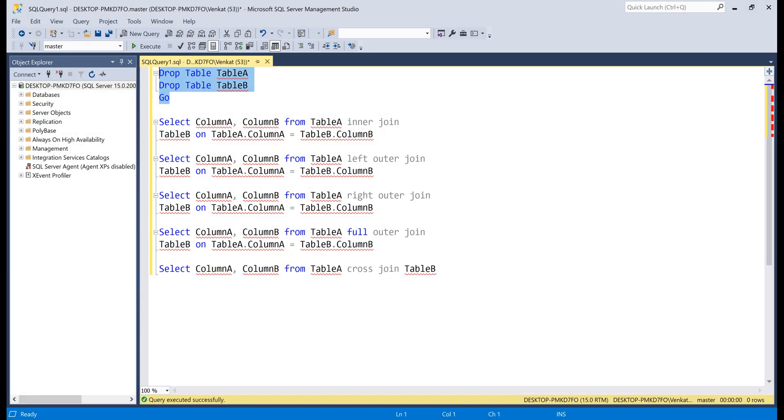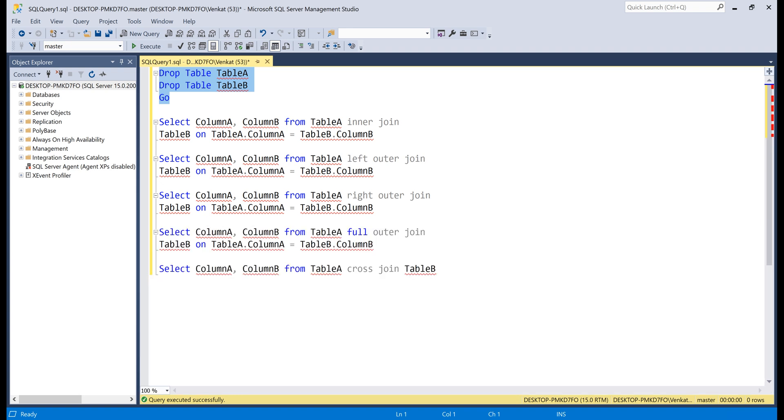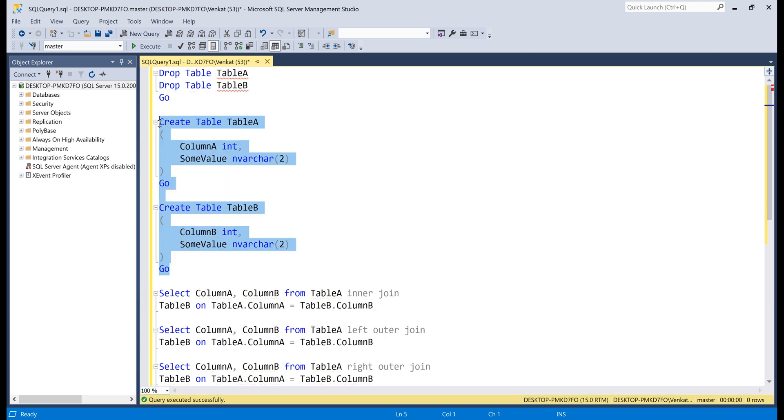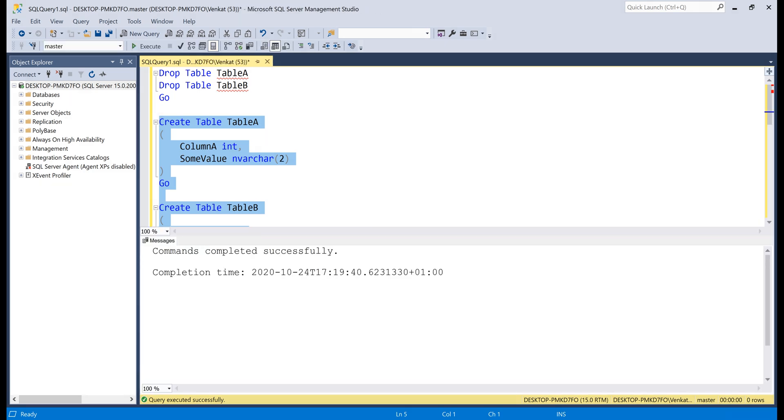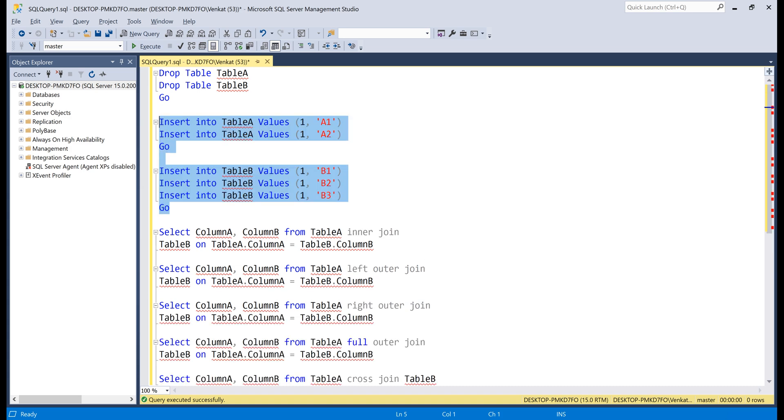Are you still confused? Let me explain with another example. Drop both the tables, that is table A and table B. Let's recreate them. Notice the two create table queries. They are the same as before, except we now have a second column called some value in both the tables. Let's insert some data. Notice, even the insert queries are the same as before. The only difference is, we are now supplying value for the second column some value.